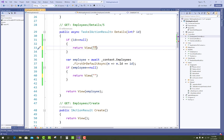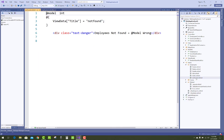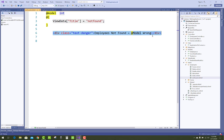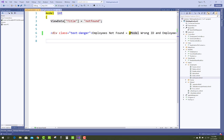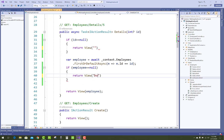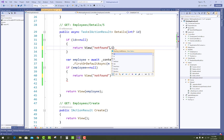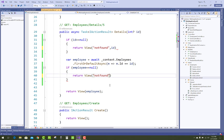Return a View from the Employees folder, like 'NotFound', with an integer model type. The view data includes 'employee not found' with the model showing the wrong ID and employee. Pass the ID value to the NotFound view in both null ID and null employee cases.